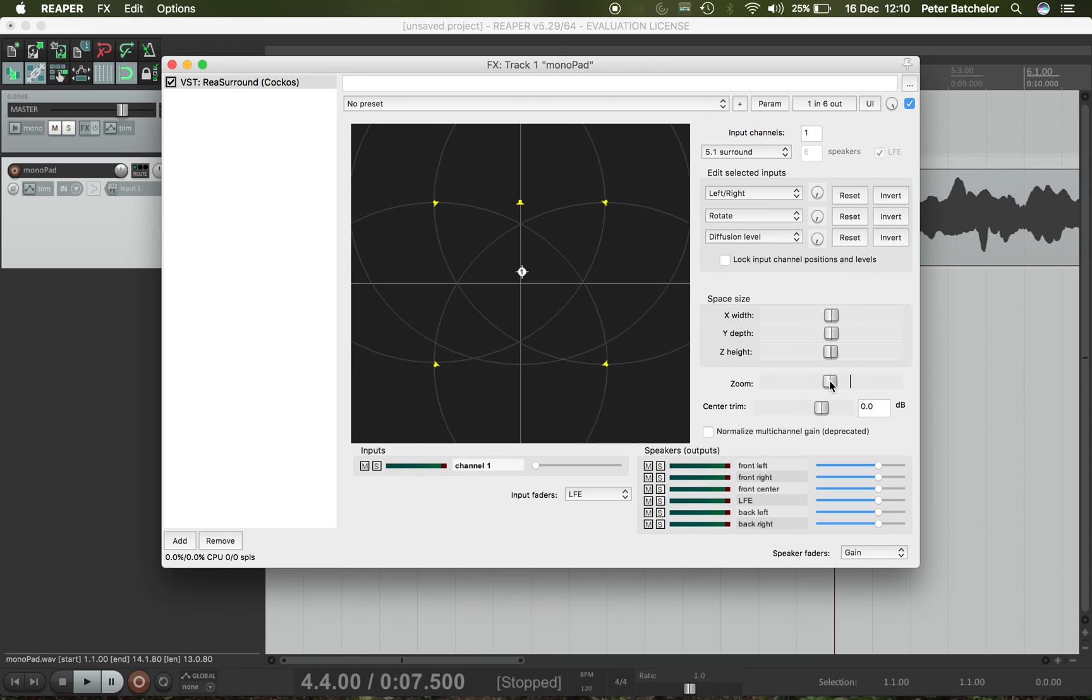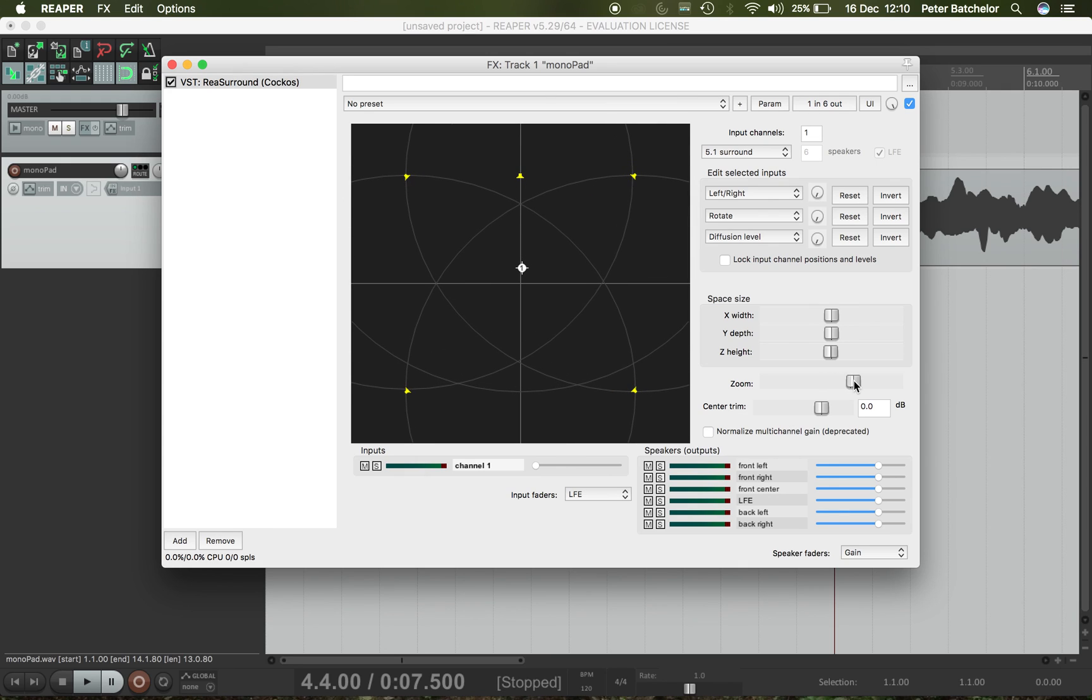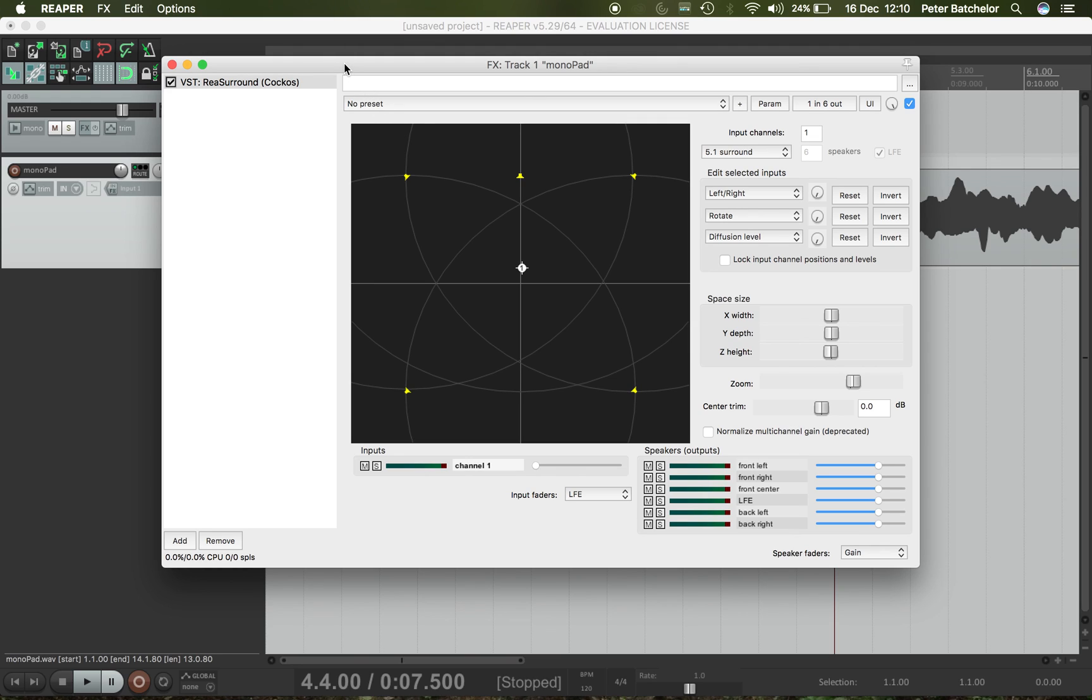Centre trim. I don't actually know what that's referring to. So I'm not going to play with it right now. So that's ReaSurround. And I think I'm going to pause the video at this point in the interests of safety, in case my computer decides to bulk and lose the lot of what I've just said. So I will come back again in a minute.